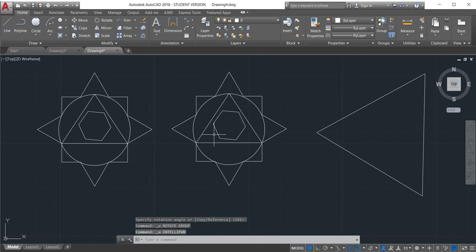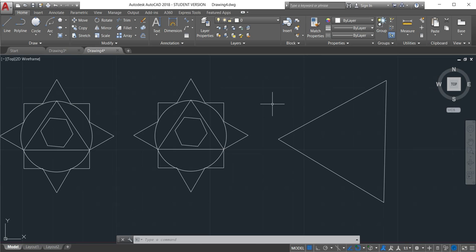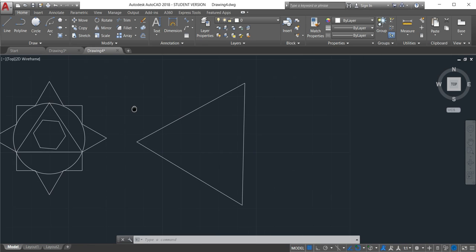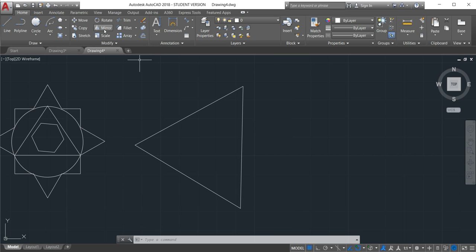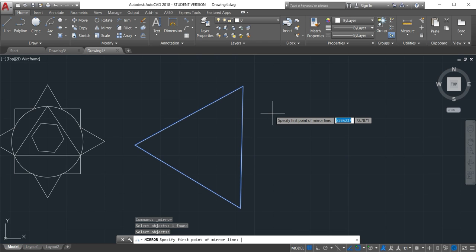The next one is mirror. Mirror as the word says like mirror. So we want to have like the same one but next to it or in other sites. Click to the mirror, select the object that you want to mirror. This one, enter.